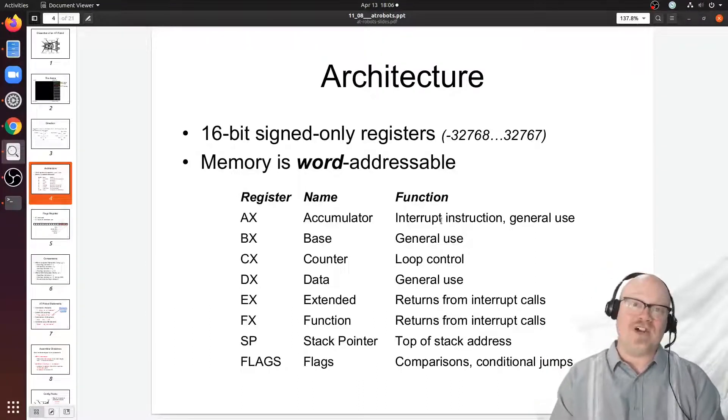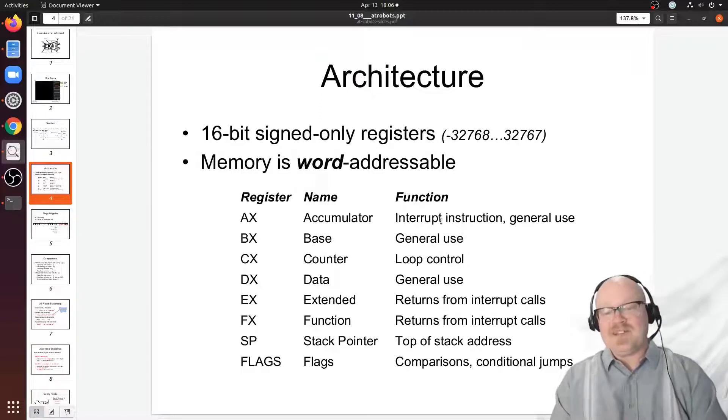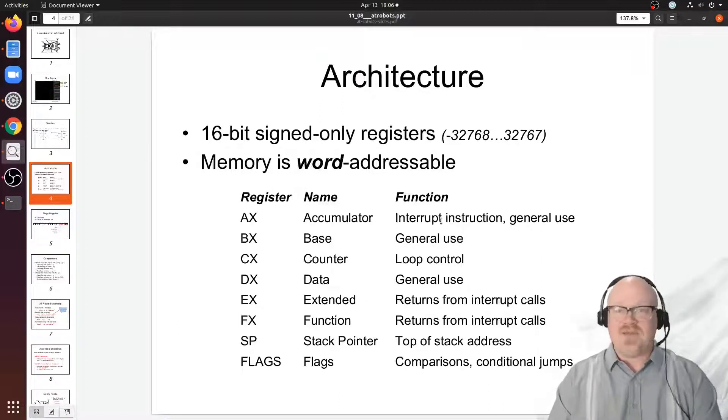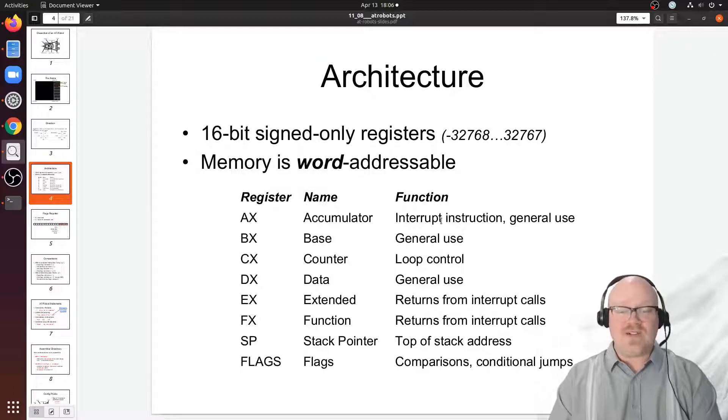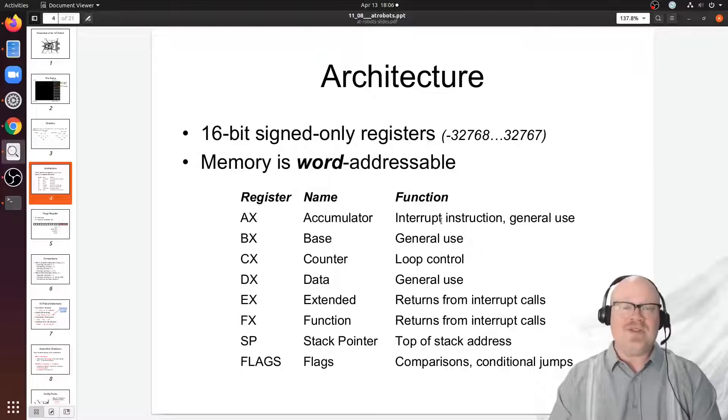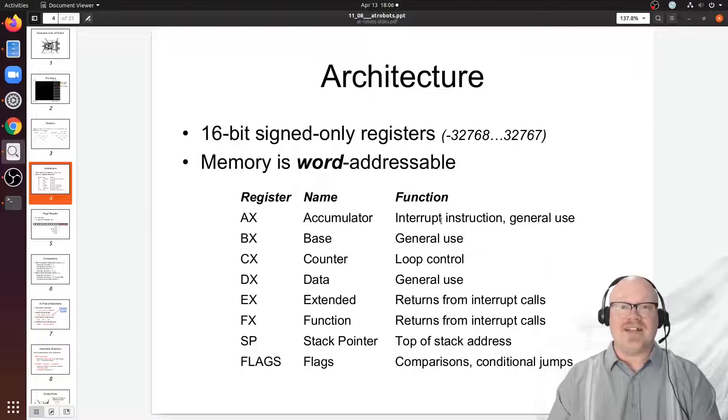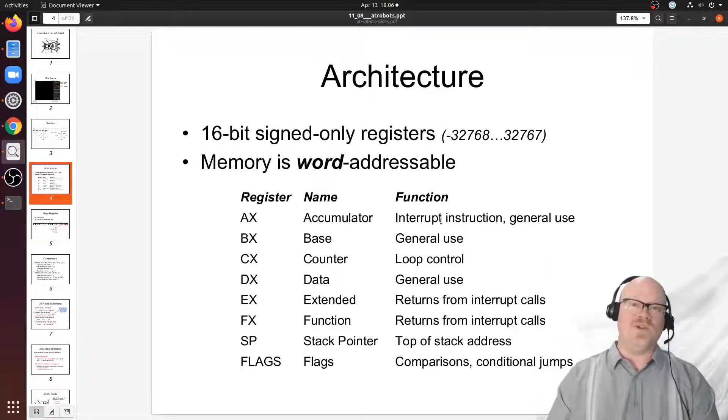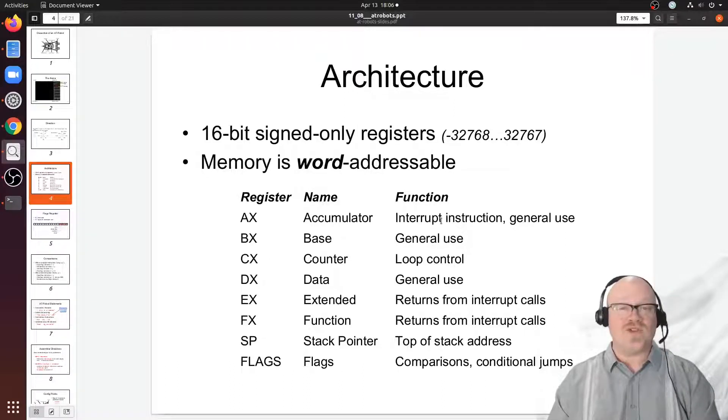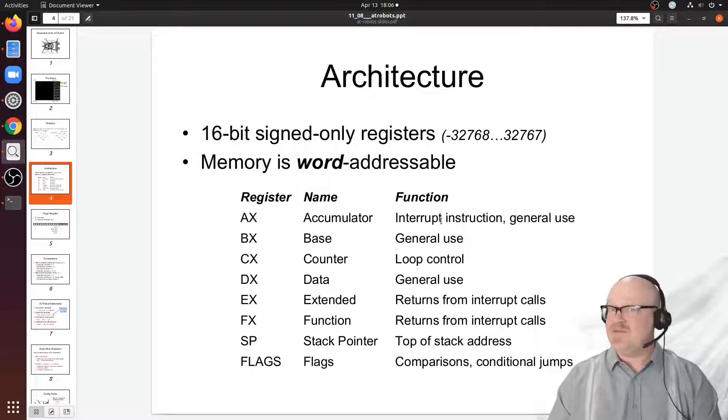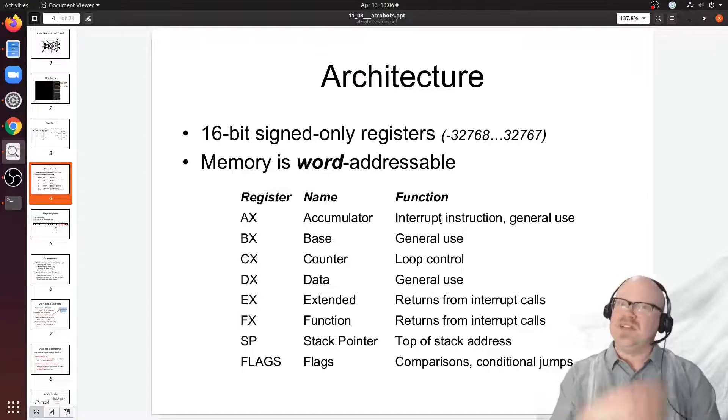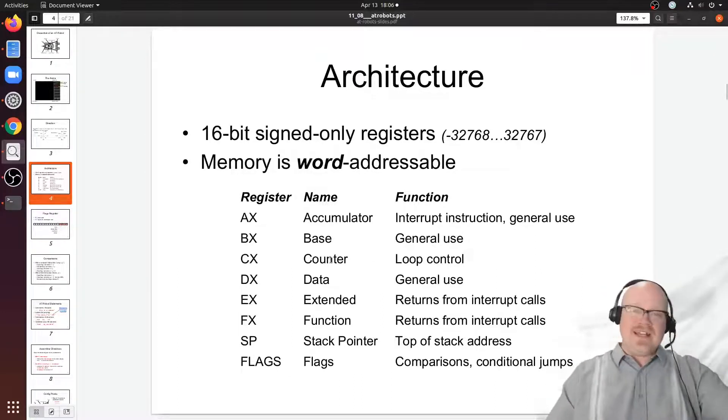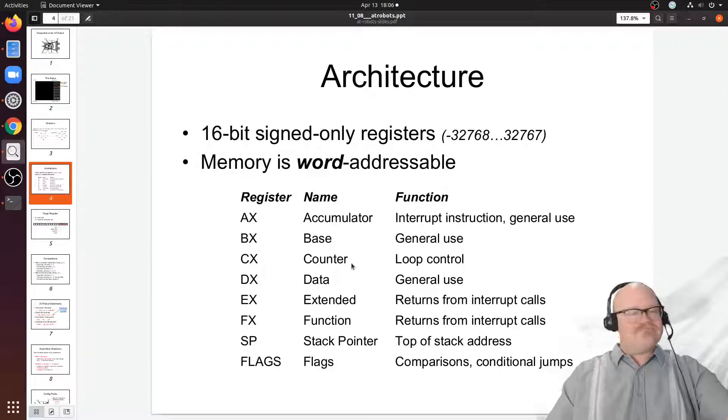The BX register, also called a base register, is just a register for general use, at least in AT robots. The CX register is called a counter register. You can use it for whatever you want, but there is a special loop instruction that uses the CX register as the sentinel variable of a loop that counts down toward zero. That makes looping constructs simpler to program with fewer instructions and possibly even faster.